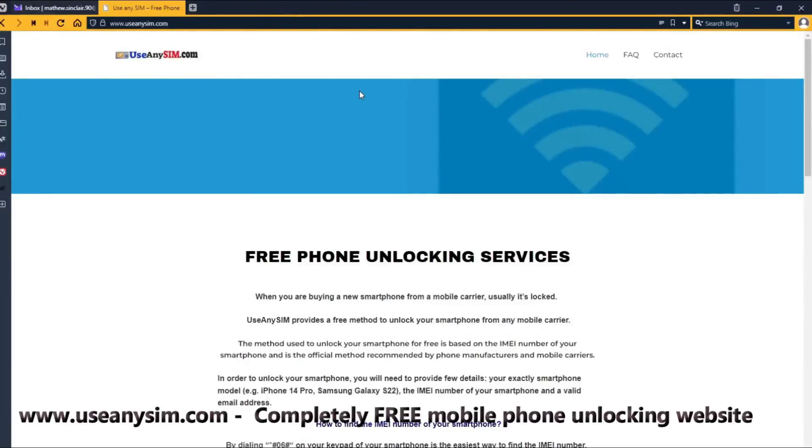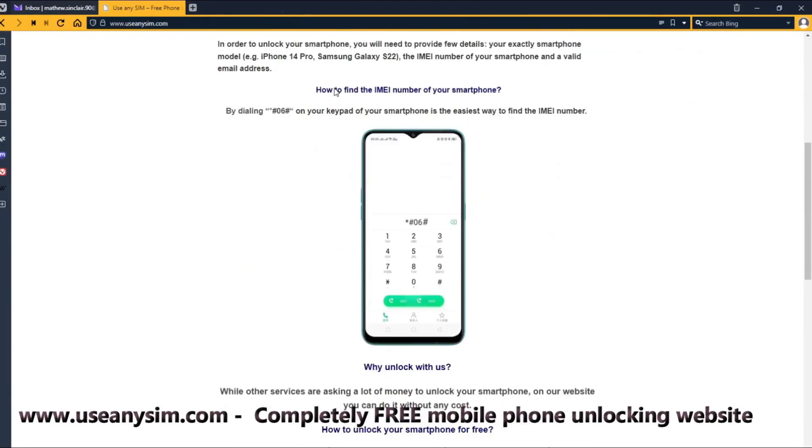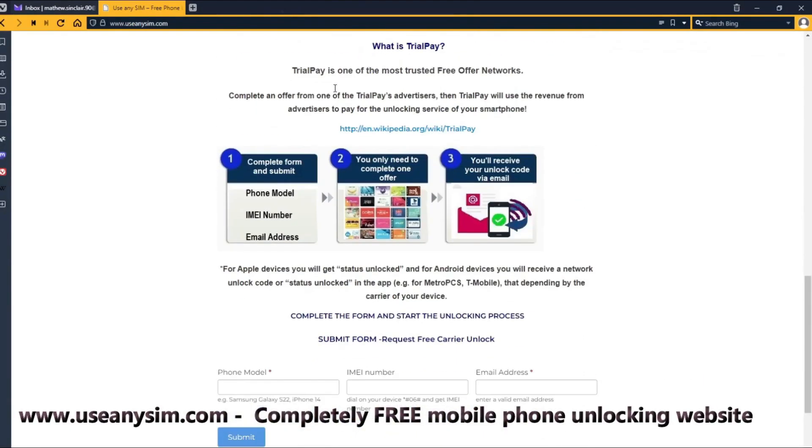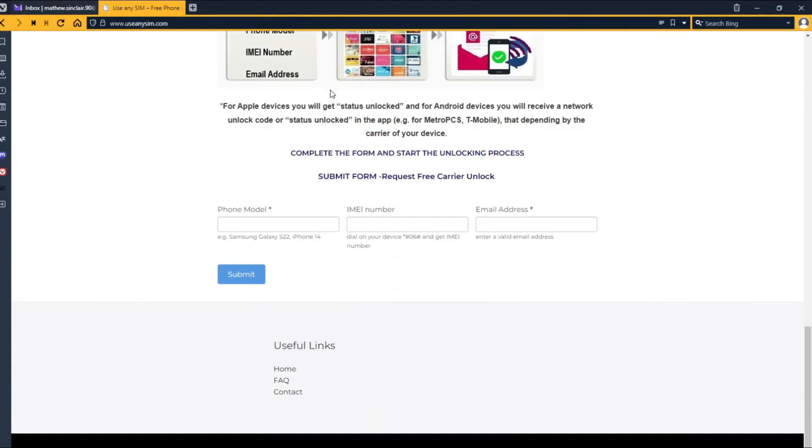Access useannisim.com and find straightforward instructions to unlock your phone for free through a unique method. Get started now and enjoy the freedom of an unlocked phone all for free. Thank you for watching.